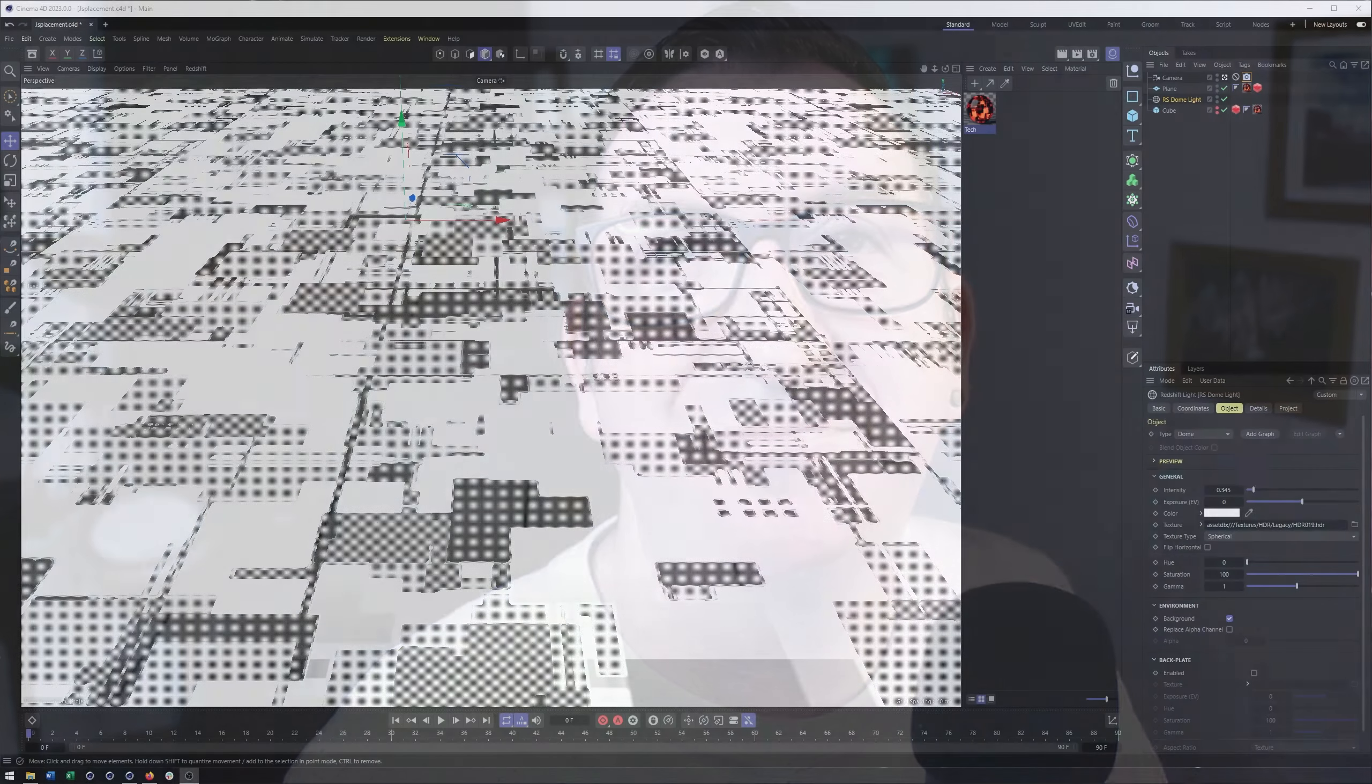Okay, so in this video I thought it would be fun to create a techie sci-fi looking render using Jace Placement. Now if you haven't heard of Jace Placement, it is a tool or plugin that you can download for free to create really interesting texture maps, displacement maps, you name it. So let's go ahead and get started.